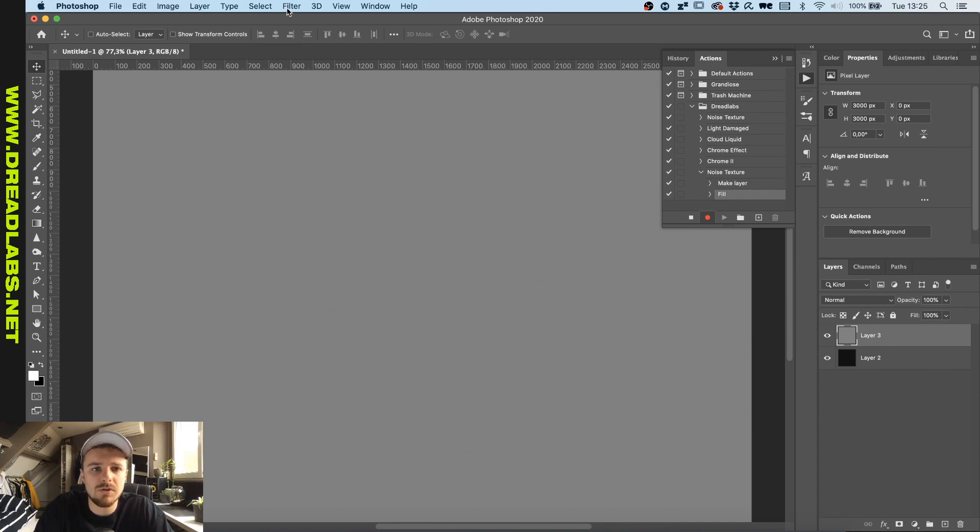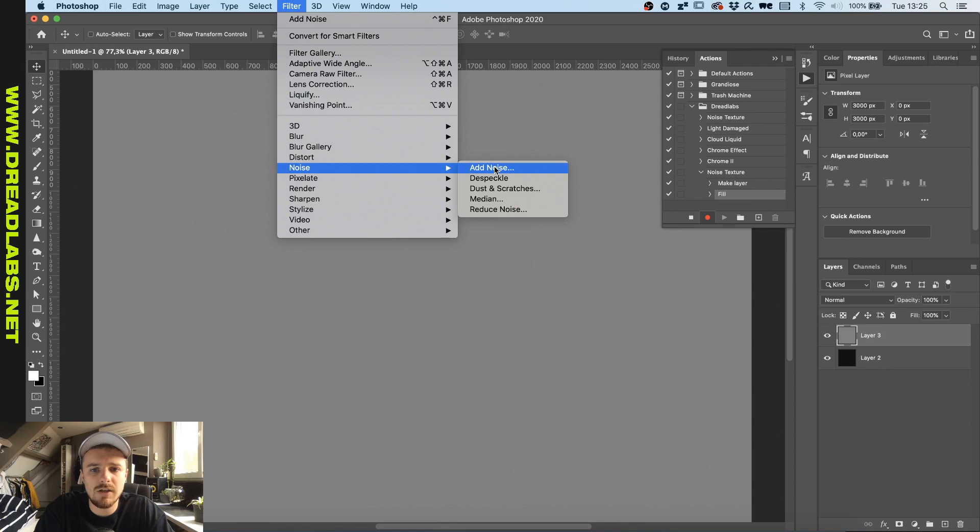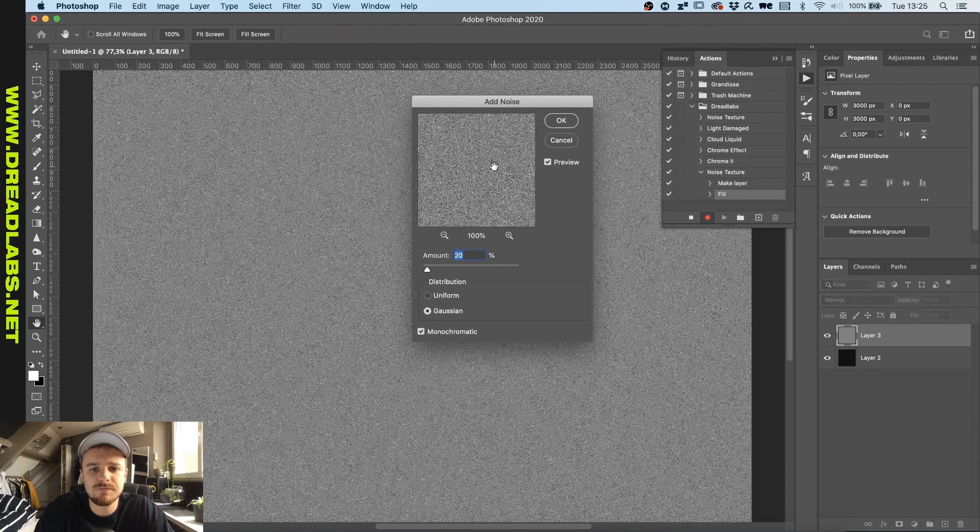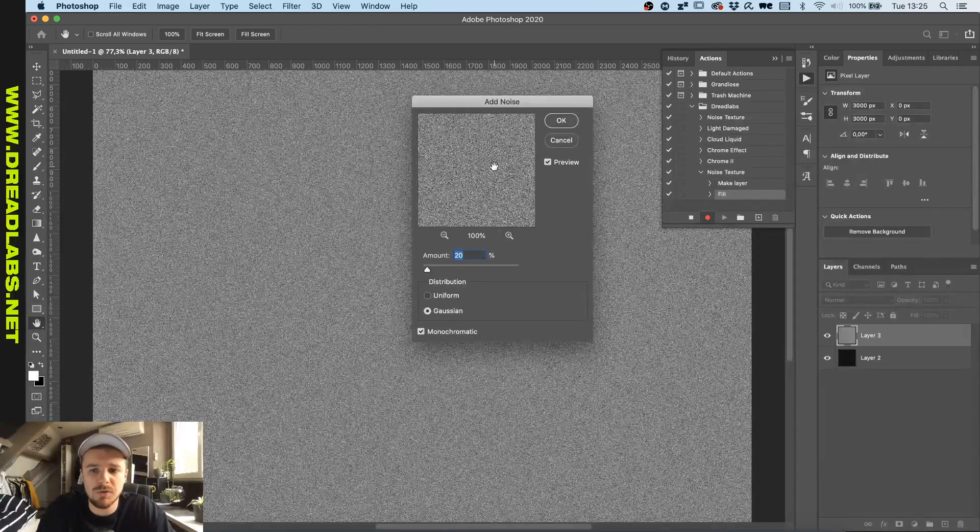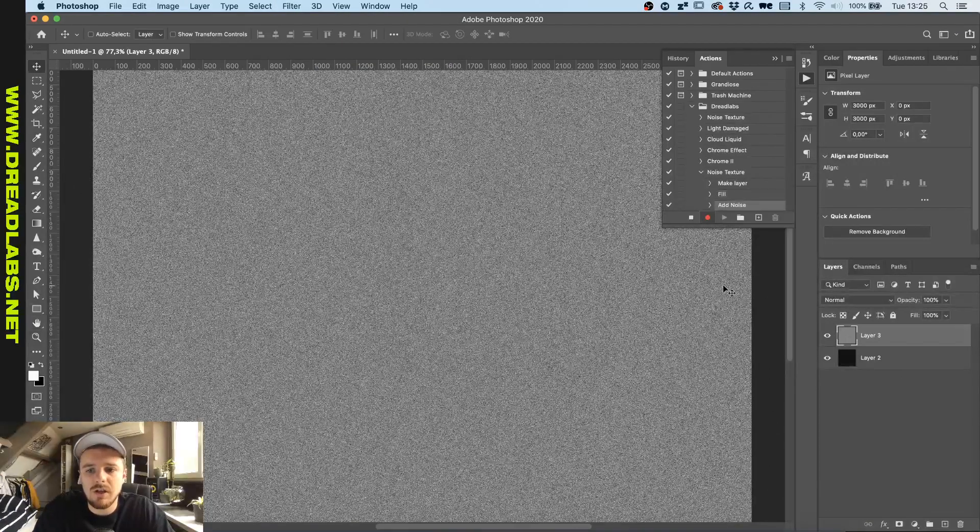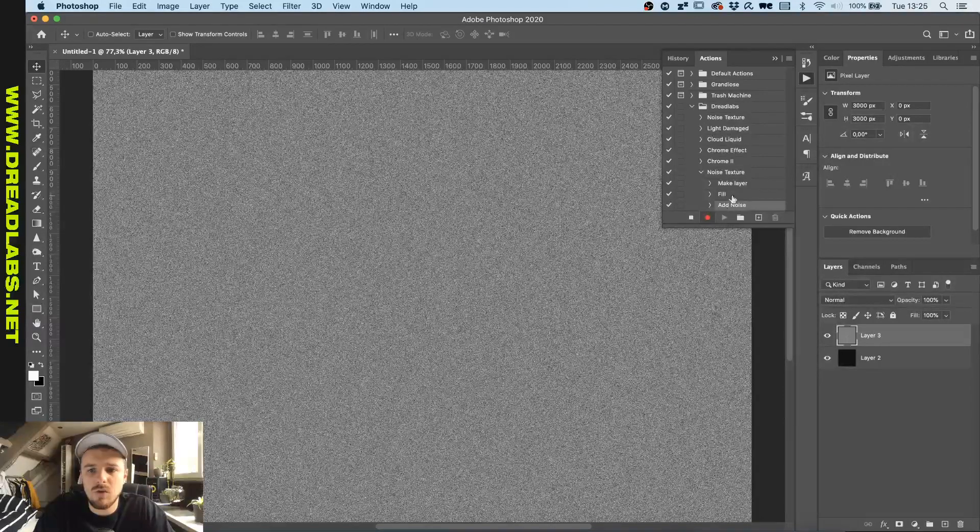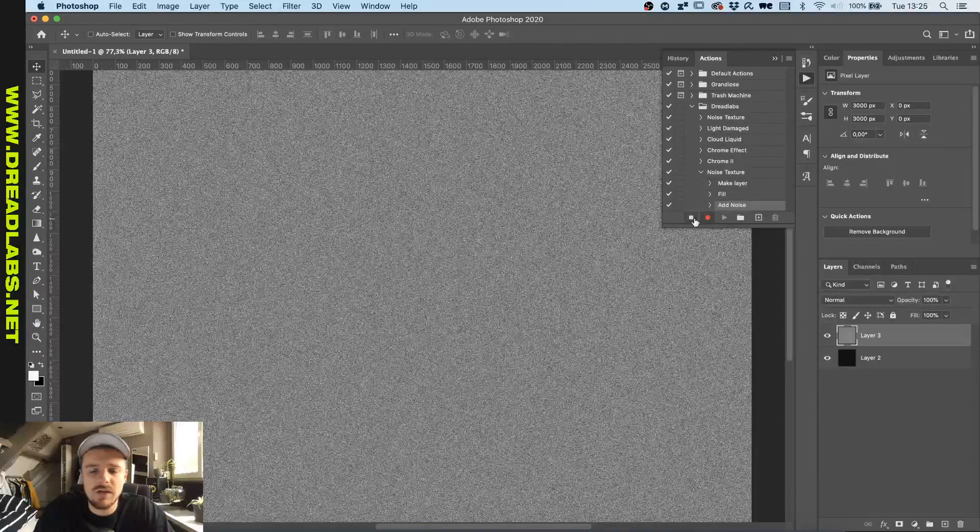So what we want to do right now is go to Filter, and I'm going to Noise > Add Noise, and we'll click just 20% is fine for now. Now once we're done with the action, we're gonna click the Stop button.